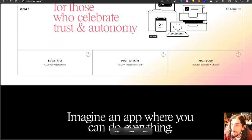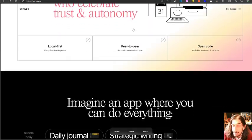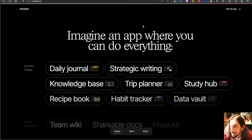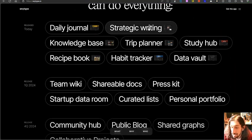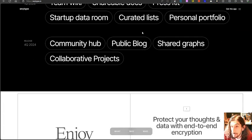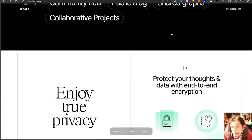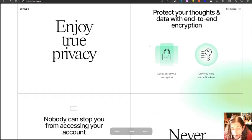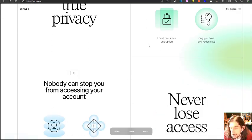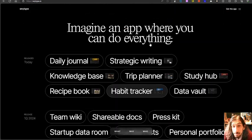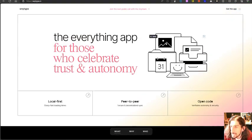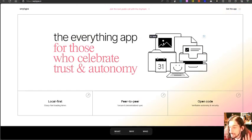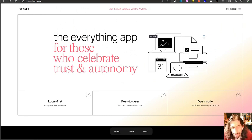And the first app we have right here is actually AnyType. I wanted to open this up but I've been struggling to actually open the app after the last update so I will need to reinstall it. But this is a new note-taking app that is quite similar to something like Notion. I've posted a lot of videos about it.